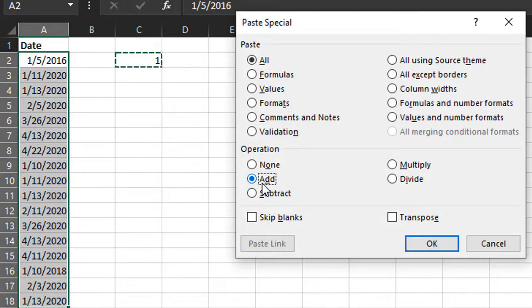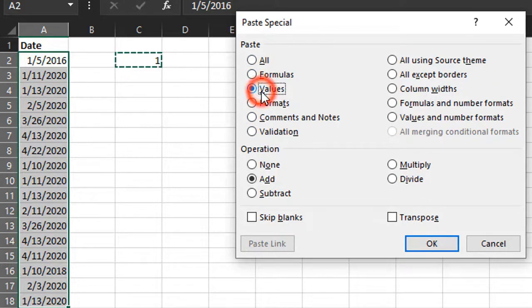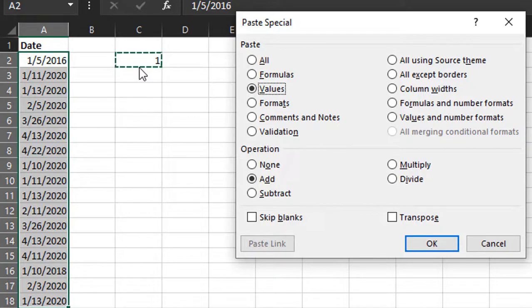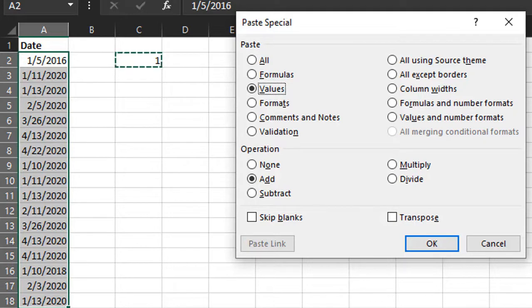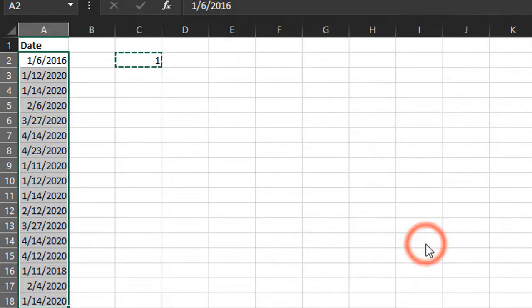The other thing we want to do here is choose Values from the paste type because we just want to paste the values. If we don't choose that, this will also paste the number formatting of cell C2 onto column A. That number formatting is general, so it would basically mess up our date format. That's why we'll choose Values there. Add operation and then click OK.